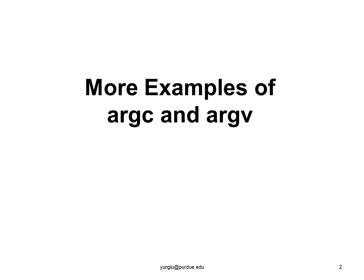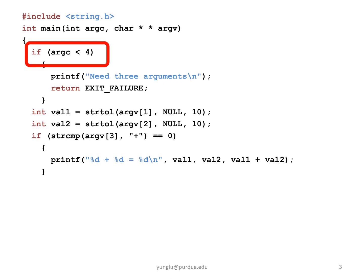This gives another example using ARGC and ARGV. The program first checks whether ARGC is at least 4 because this program needs 3 additional arguments.